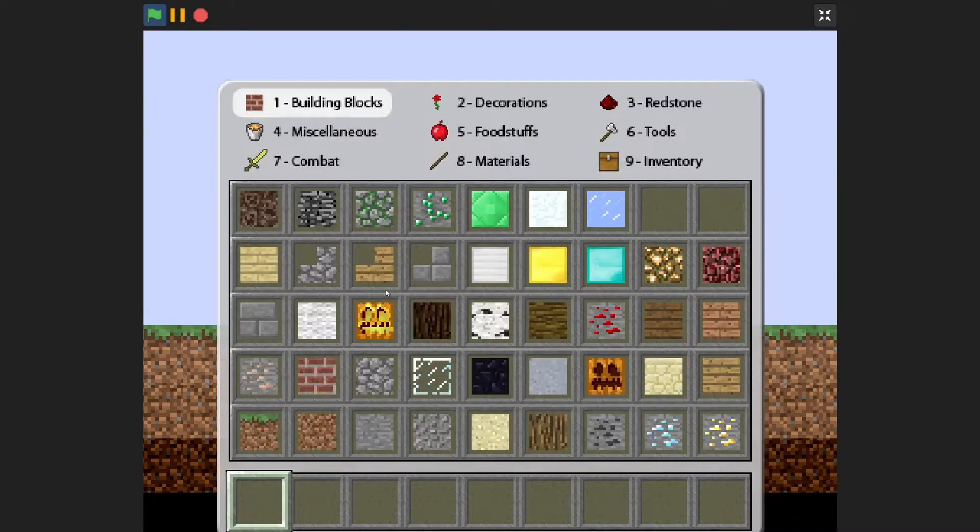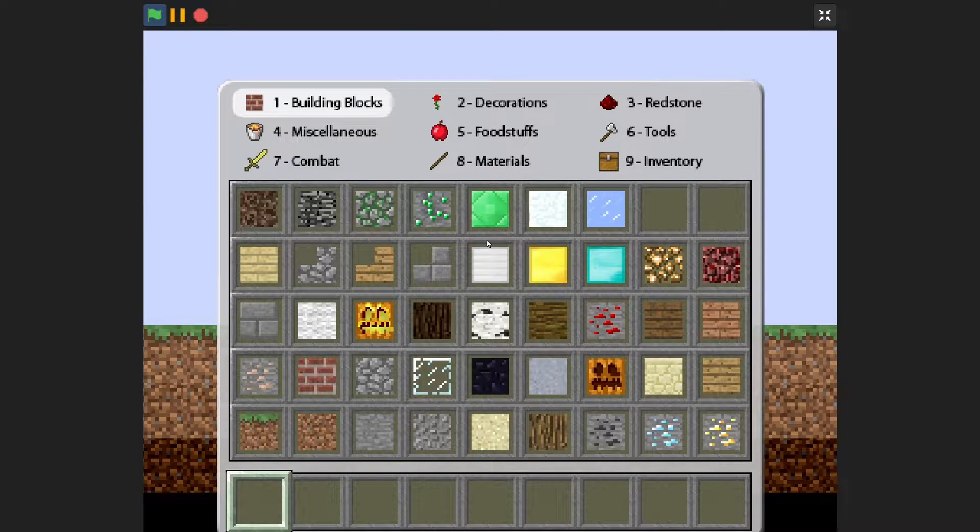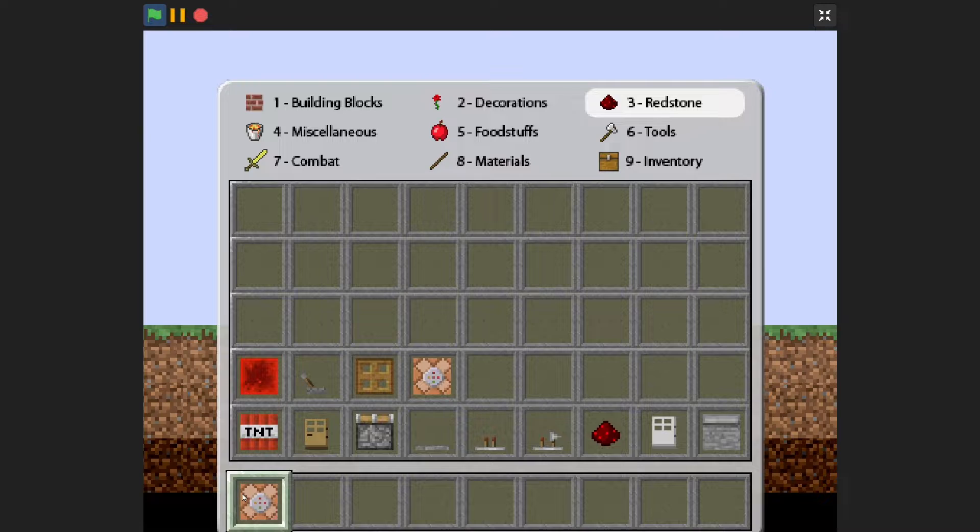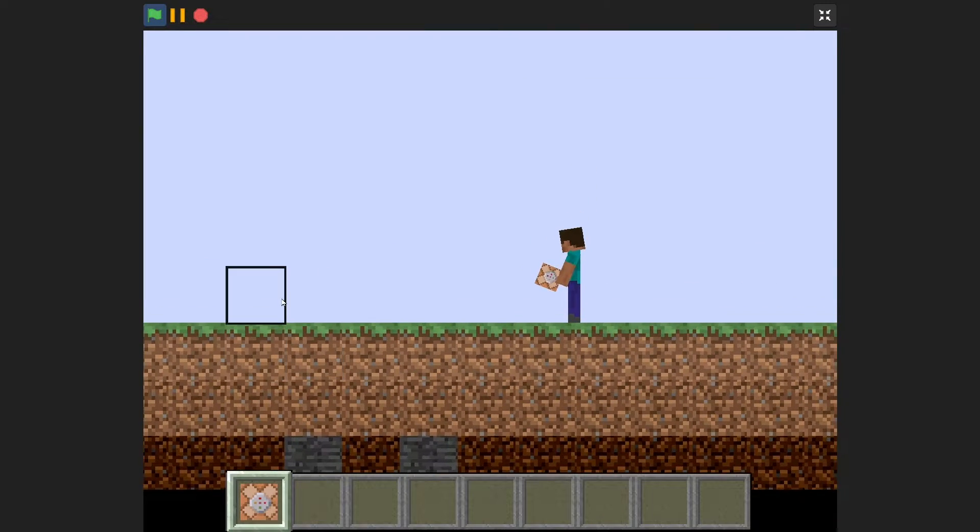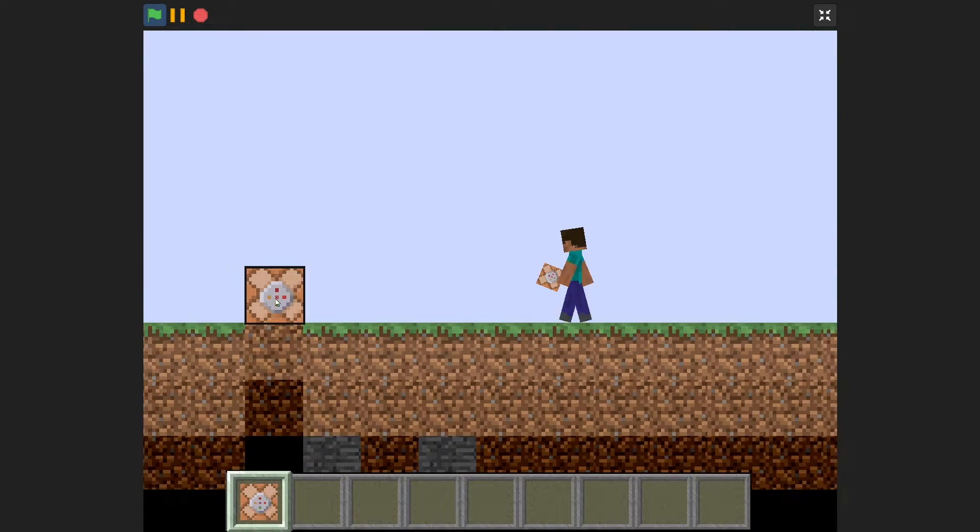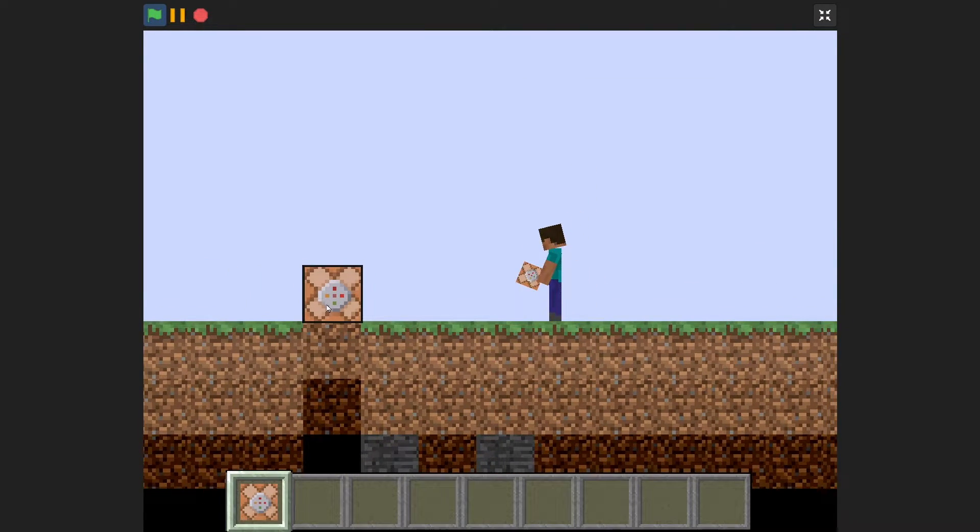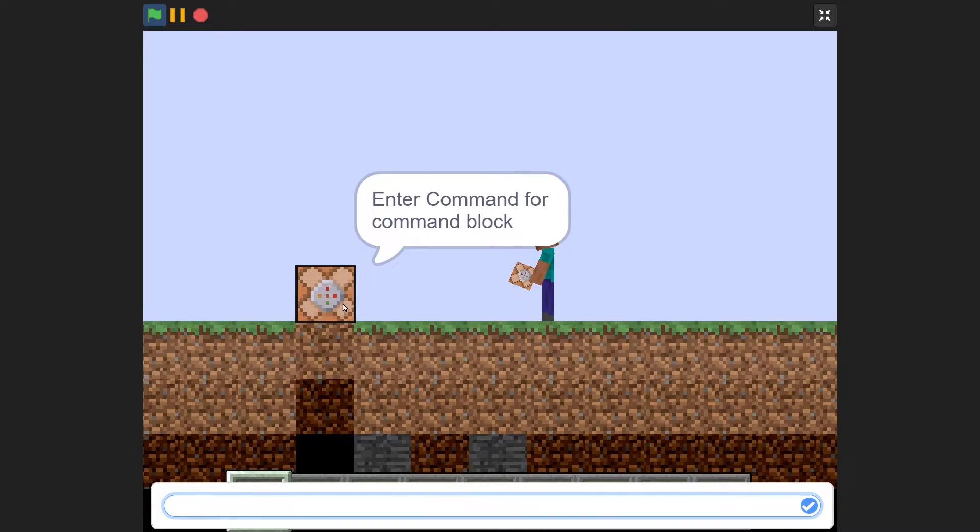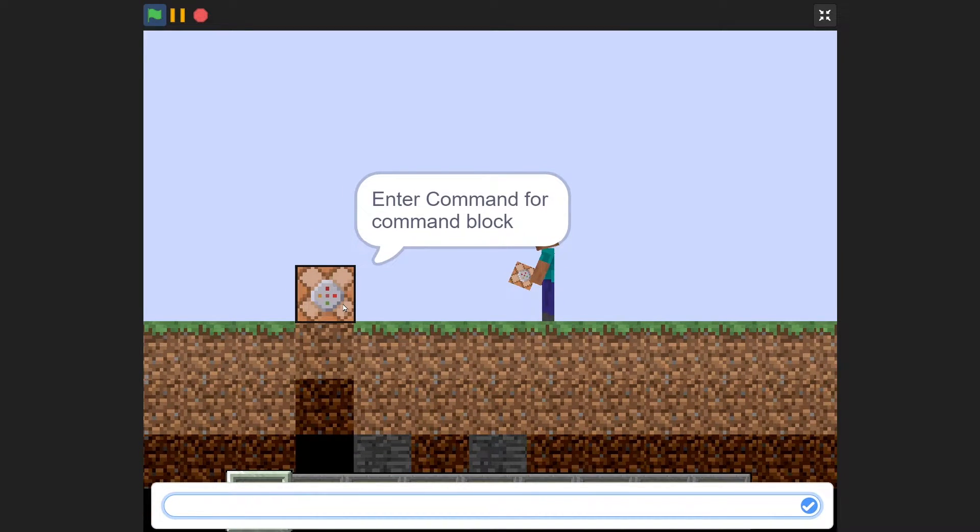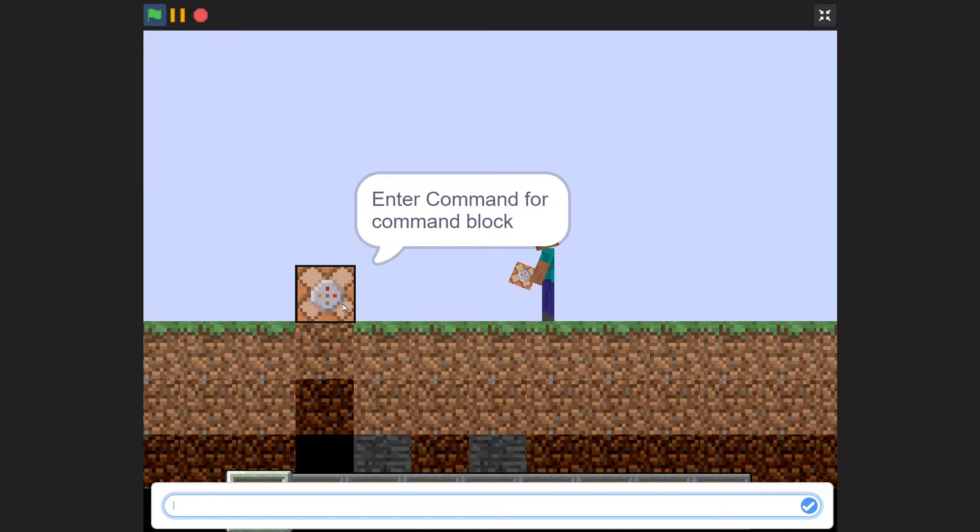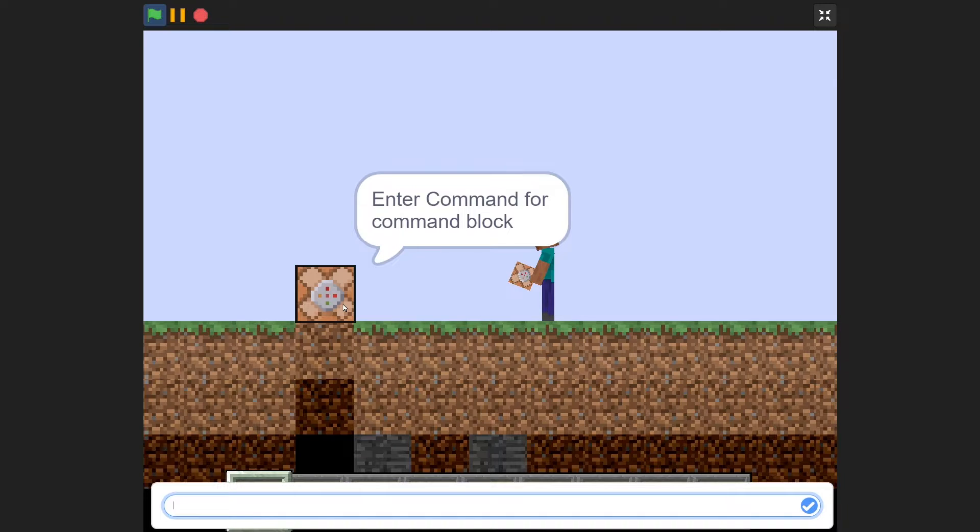So now if I go into the creative mode menu, I can get a command block out. And these command blocks will actually allow me to enter a command that I can then run with Redstone, and the command will basically emulate what would normally happen if I type it in chat.